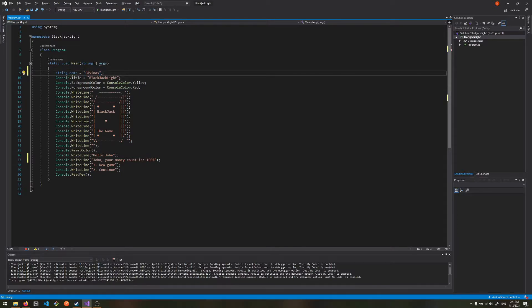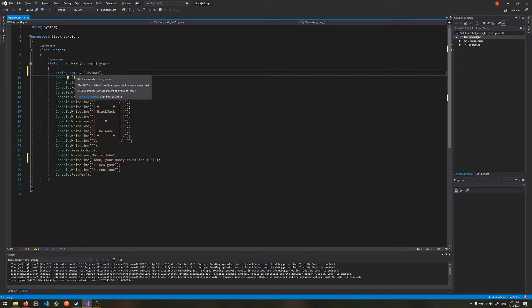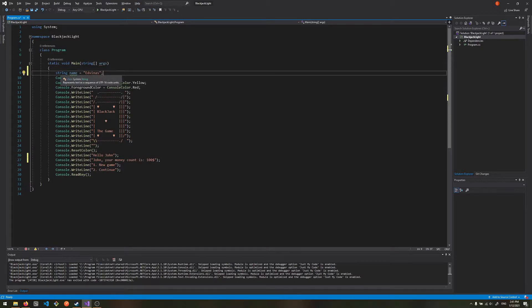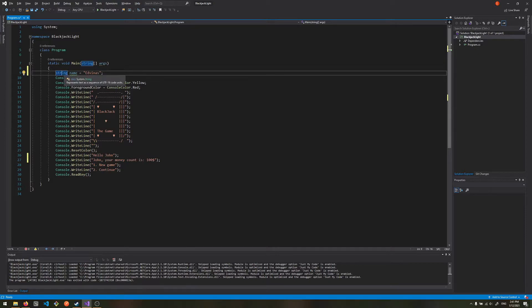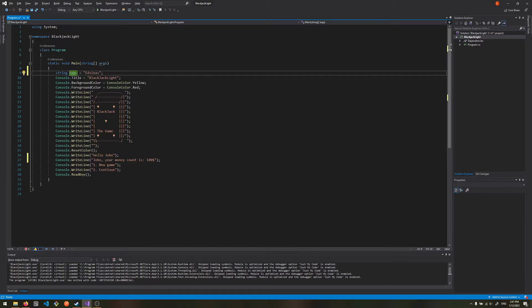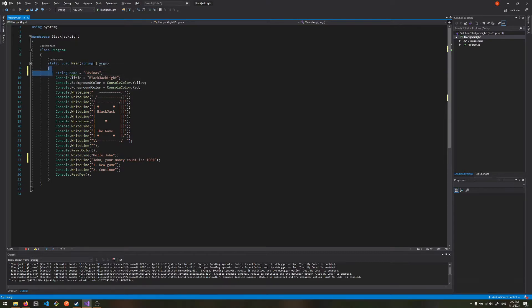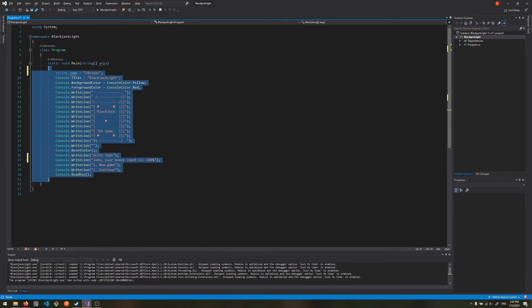We can assign this variable to a value, so in this case it will be Adventus. Don't mind the squiggly lines—squiggly lines just mean that we haven't used this variable yet. It's very useful when we want to clean up the code. In this case, we just tell the computer that we will have a text which has an alias of 'name' and the value of that alias is Adventus. Now we can write anywhere in this code block—the code block that belongs to the main method inside these curly brackets.